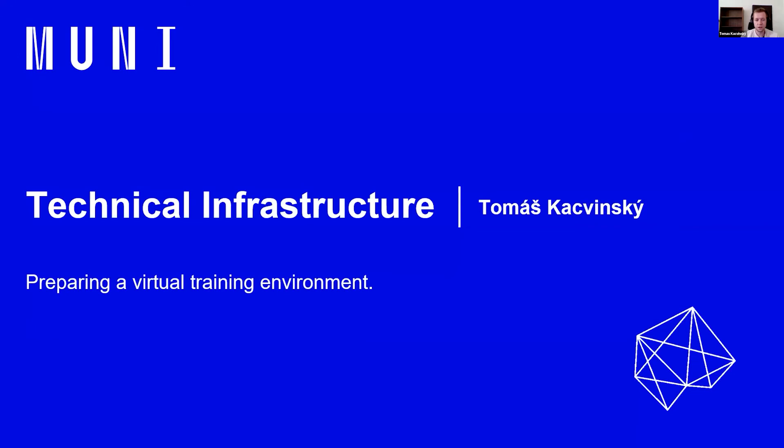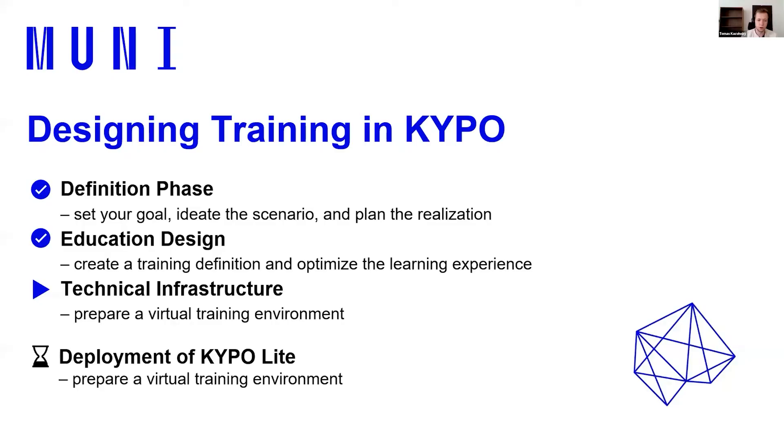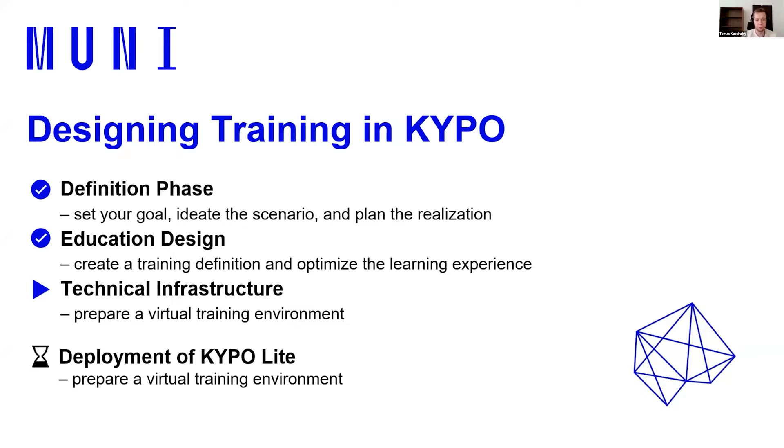My name is Tomasz Kaczynski. I'm an IT developer at Masaryk University. And today my topic of my presentation will be about technical infrastructure. It should take about 40 minutes and I will try to show you as much practical examples as I could. So we have already set our goal with Jakub. Meanwhile, we set the deployment of Kipolite with Tomáš. Then Wojto showed us how to create the training definition. And I'm going to show you how to prepare a virtual training environment.